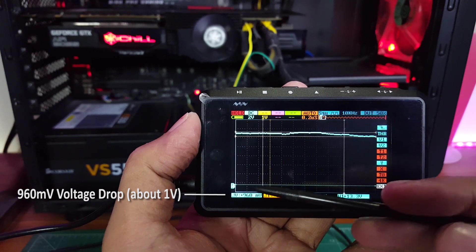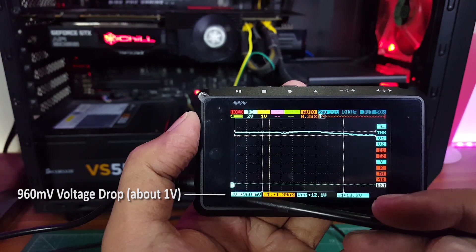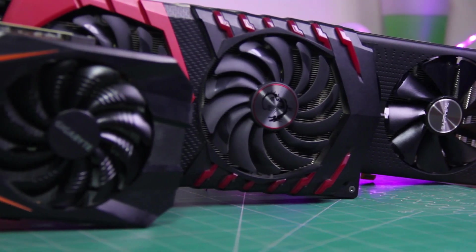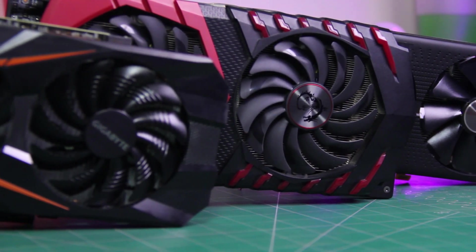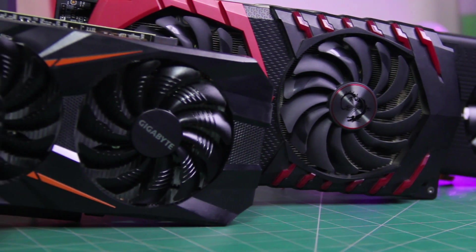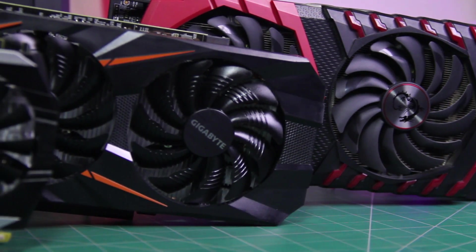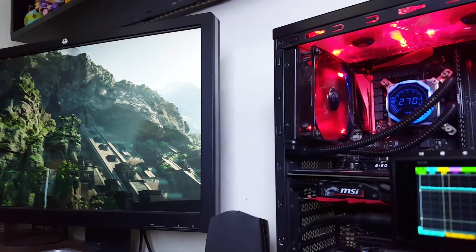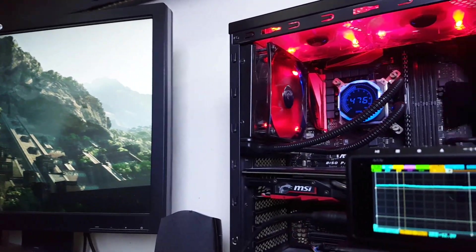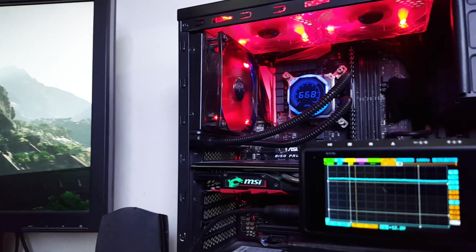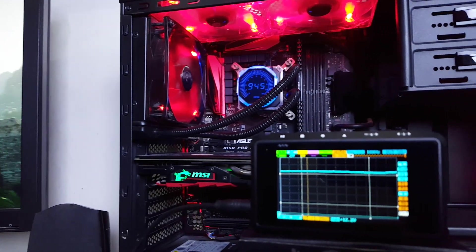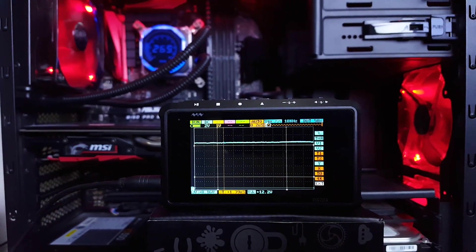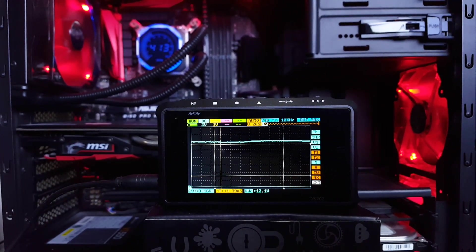But what if you have a mid-range GPU? Will this power supply be fine for that? Well yes, I tested it with my GTX 1060 and as you can clearly see, the voltage stability is absolutely fine under full load.